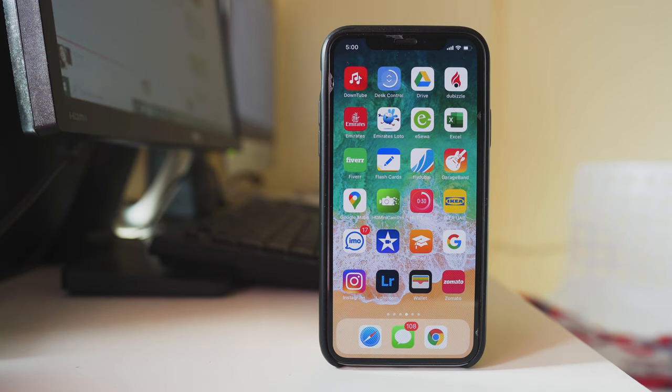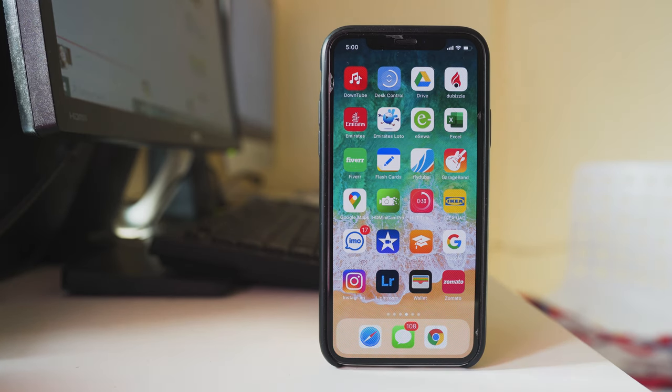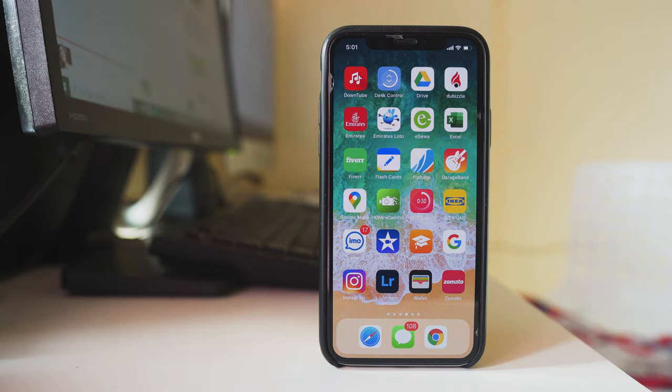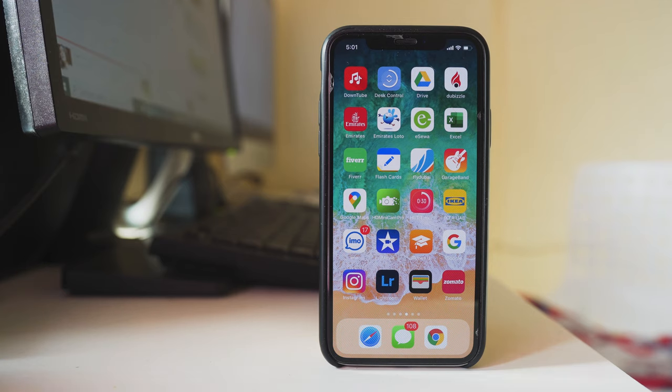The phone icon might be hidden inside some other folders. That's why you're not able to see it on the home screen. So, let's make sure that the phone application is in your iPhone.